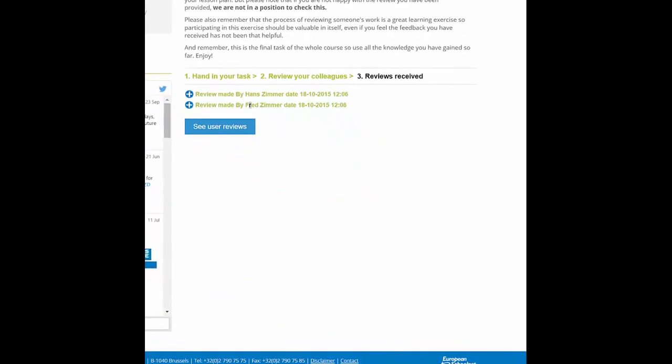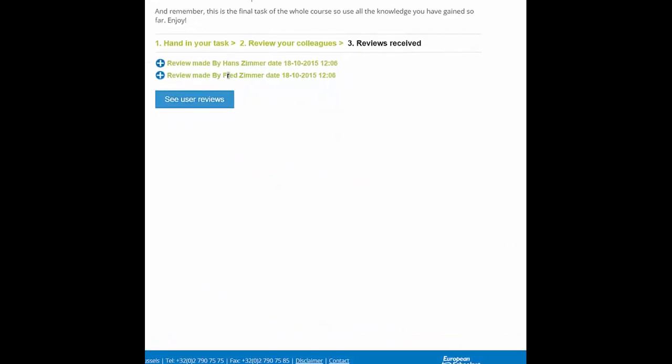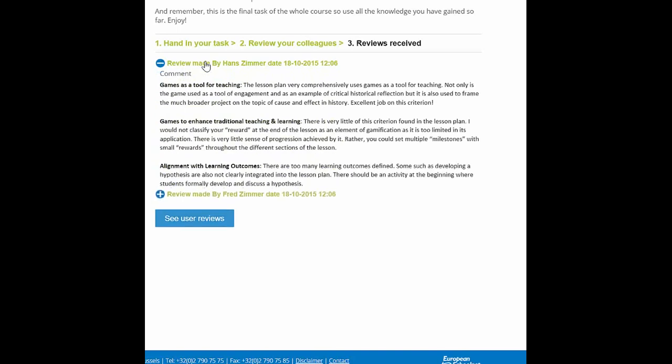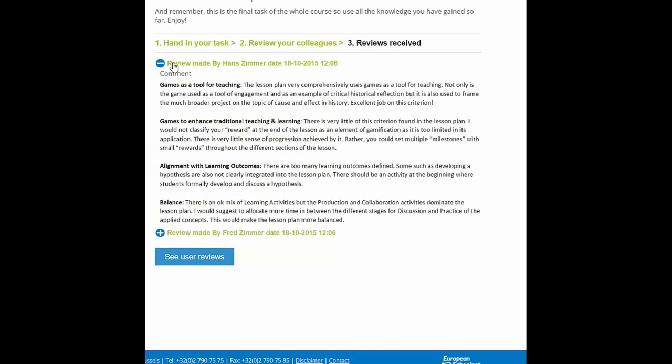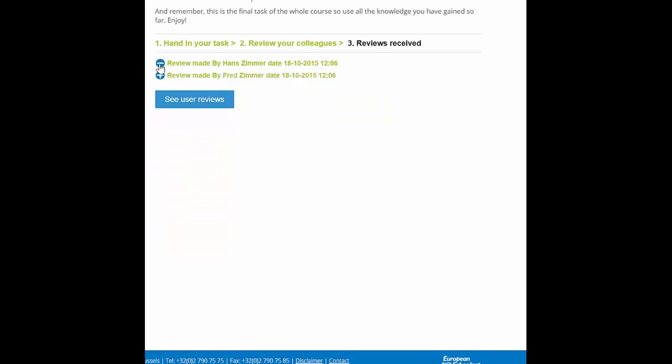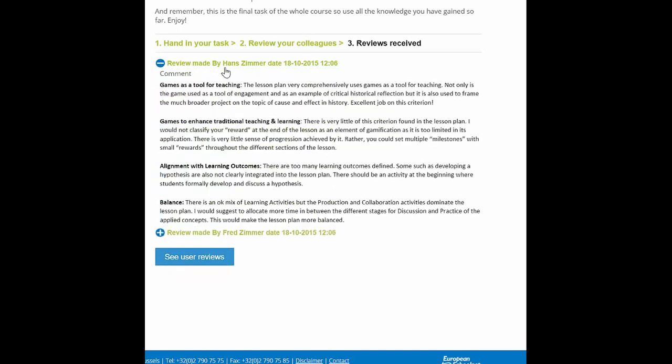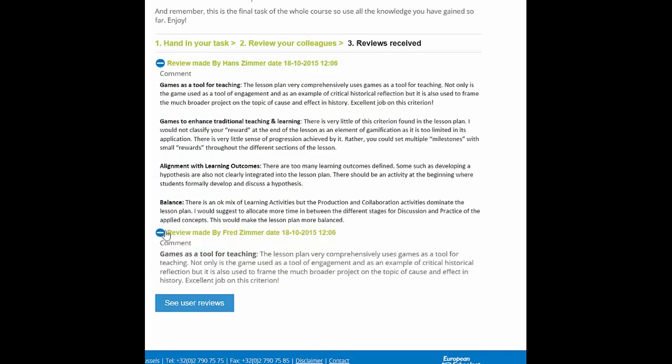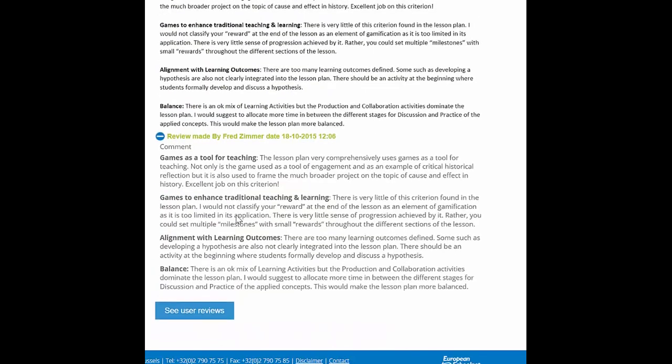Now in the third stage, it's pretty simple. You should receive an email that confirms that your task has been reviewed or assessed by a colleague. And you can then just visit this section here again and click on reviews received. And you will see two reviews have been made by colleagues on the course. You just again click on the heading here or the plus and the minus sign, and that will show you the review that has been submitted by your colleague.